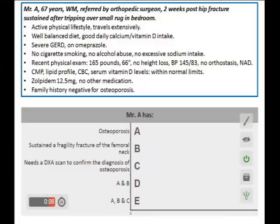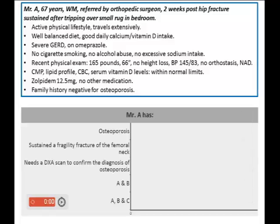Mr. A is a 67-year-old man referred by his orthopedic surgeon. He is two weeks post a hip fracture sustained after tripping over a small rug in the bedroom. The man has been leading an active physical lifestyle, travels extensively, has a well-balanced diet, and a good daily calcium and vitamin D intake. He is experiencing severe GERD and is on omeprazole 40mg once a day. He doesn't smoke, doesn't abuse alcohol, and doesn't have excessive sodium intake. Physical exam: he weighs 165 pounds, is 66 inches tall, no height loss, blood pressure 145/83, no orthostasis, and the clinical exam is otherwise unremarkable.